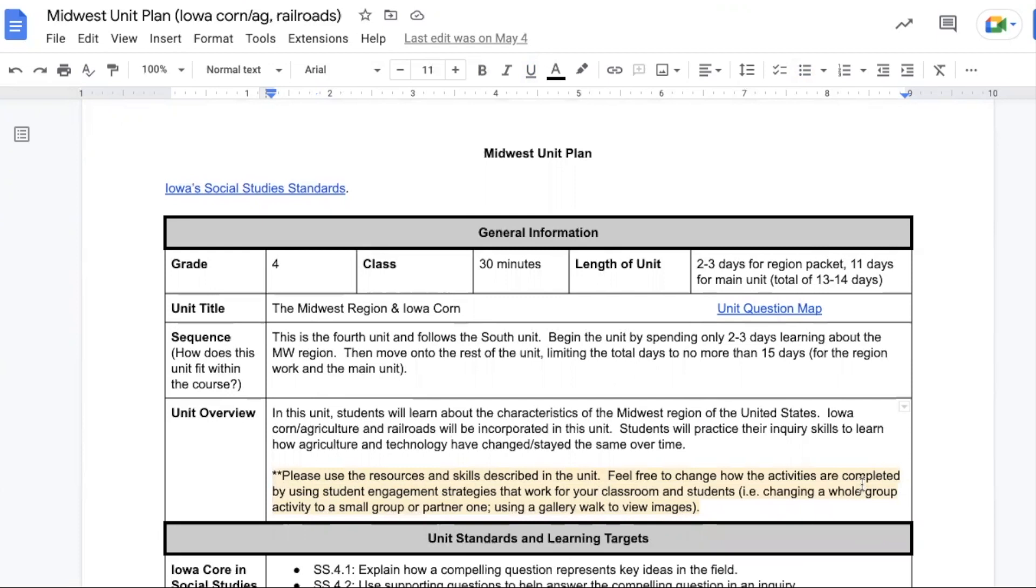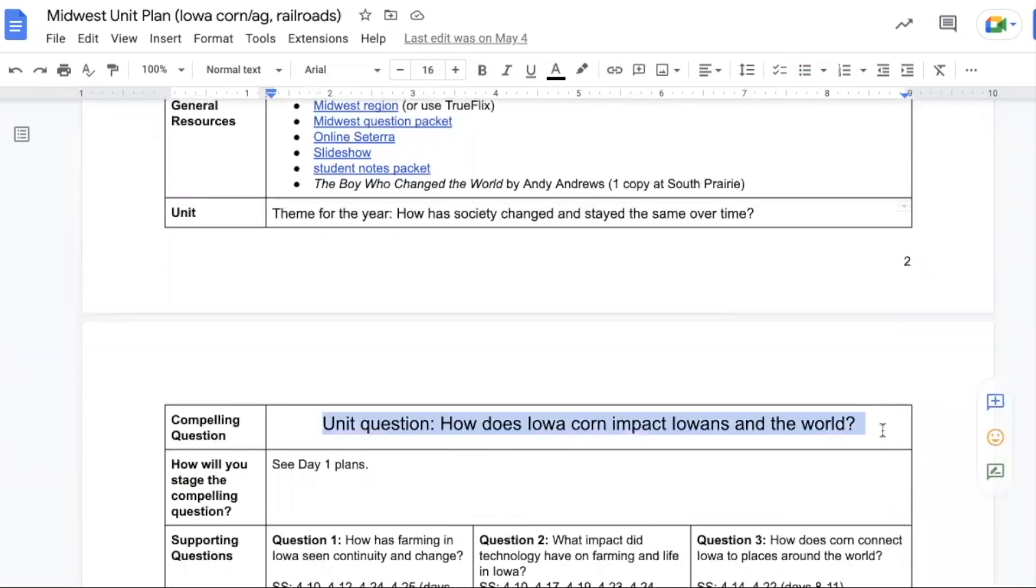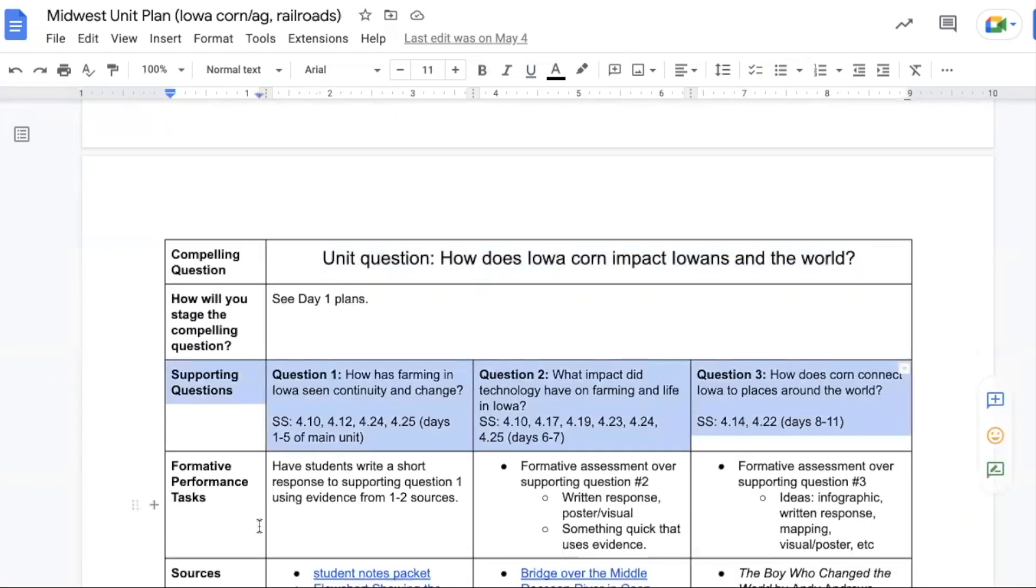Students will practice their inquiry skills to learn how agriculture and technology have changed and stayed the same over time. Our compelling question for this unit is, how does Iowa corn impact Iowans and the world?